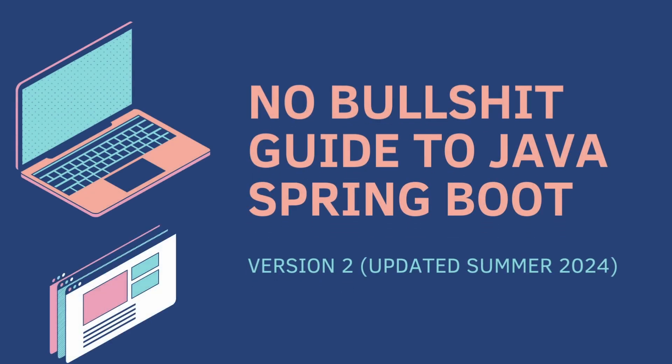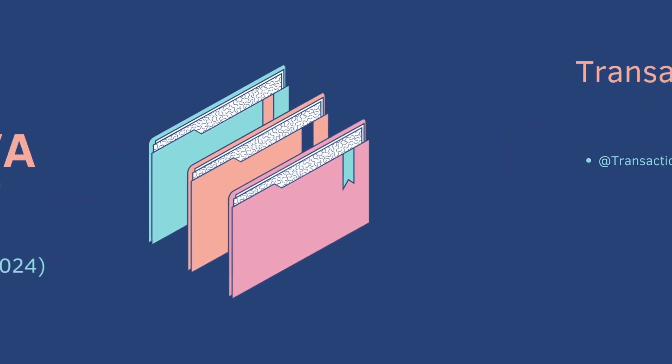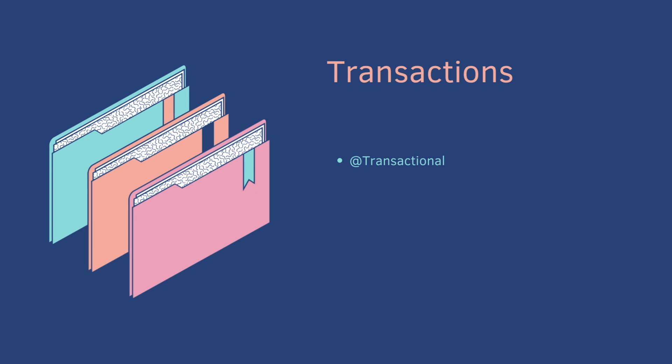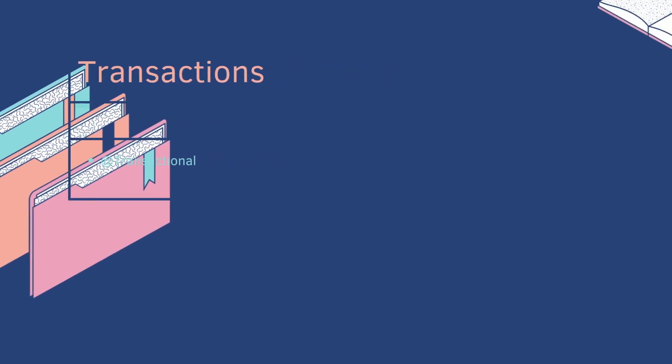Welcome back to the No Bullshit Guide to Java Spring Boot Part 17. Today we cover transactions and the transactional annotation.